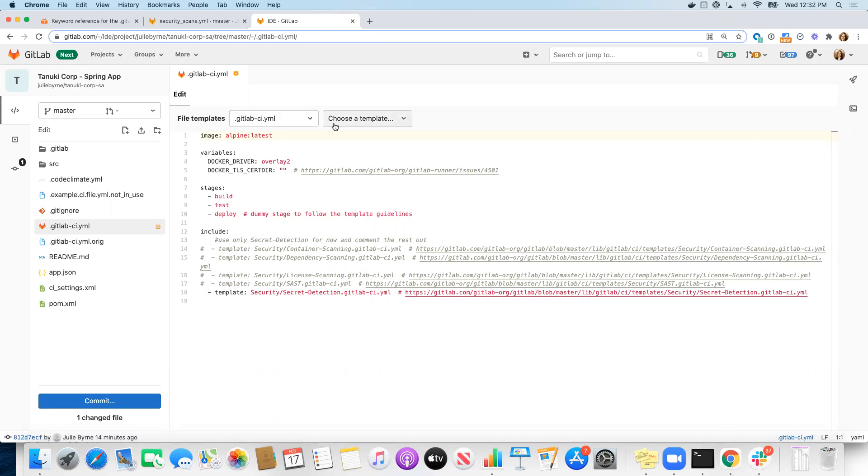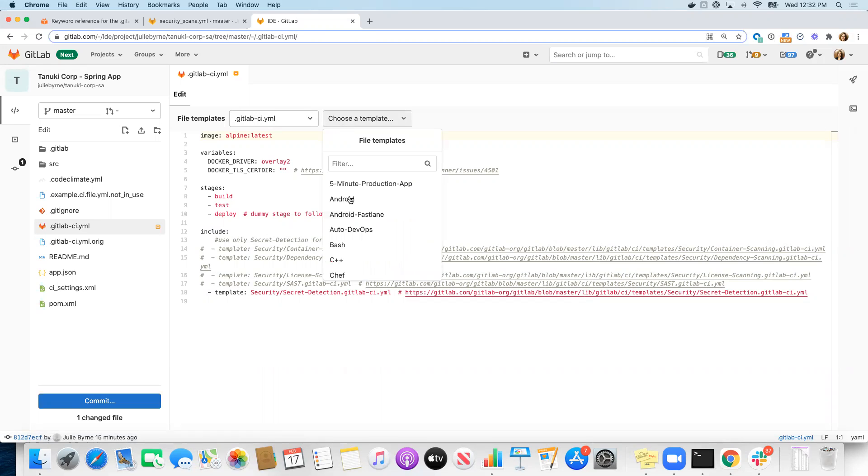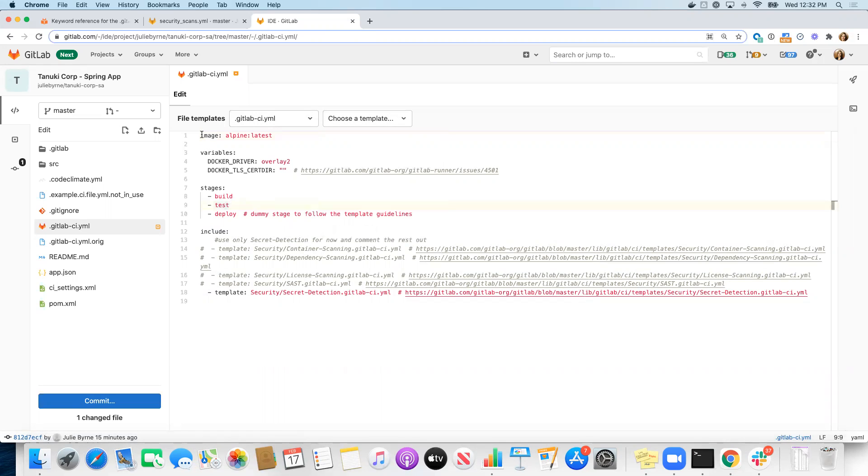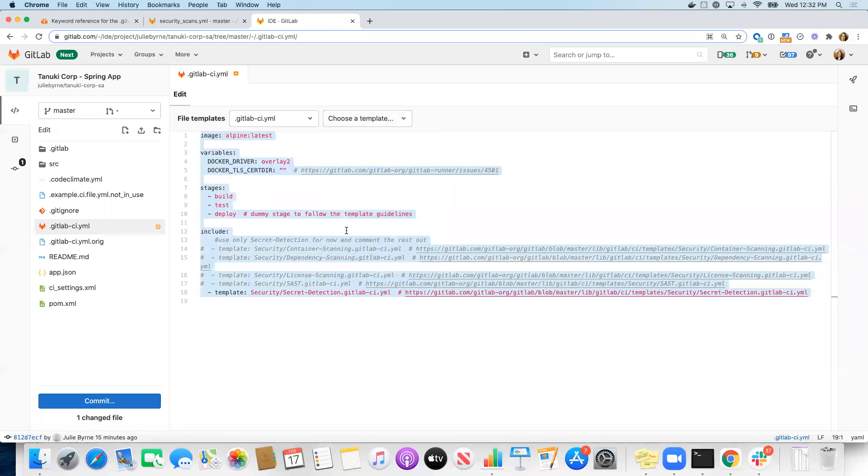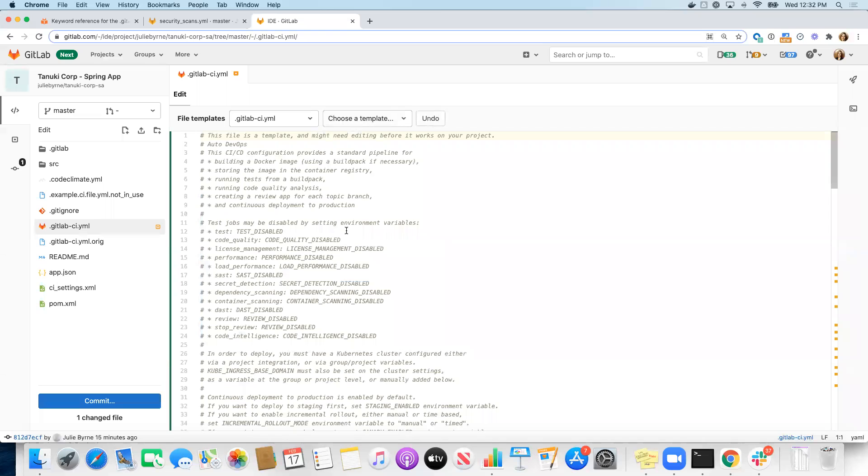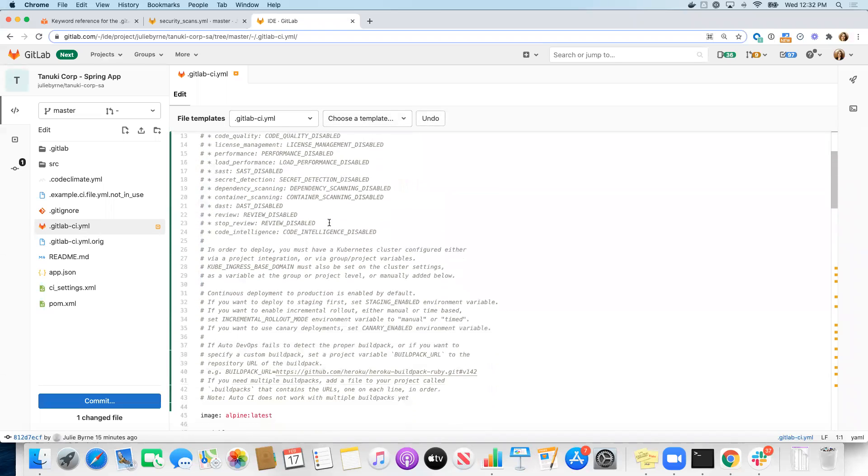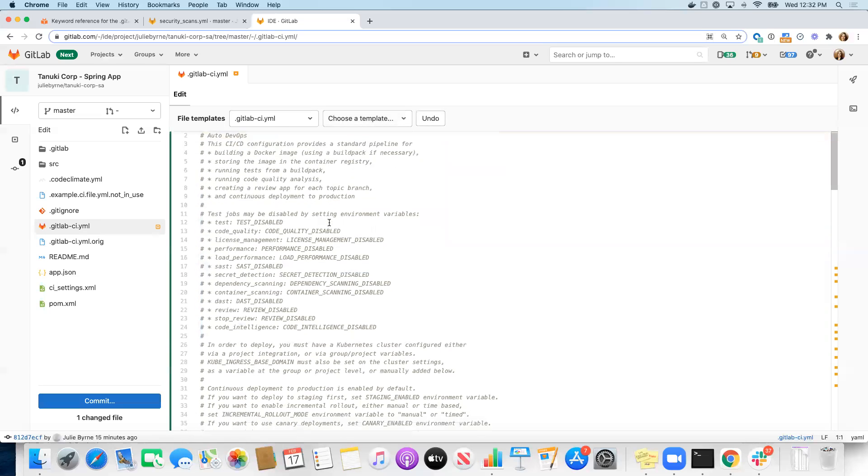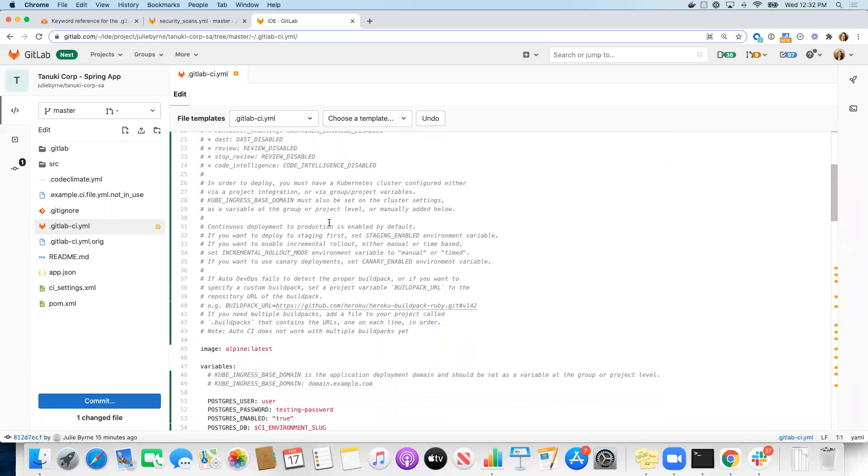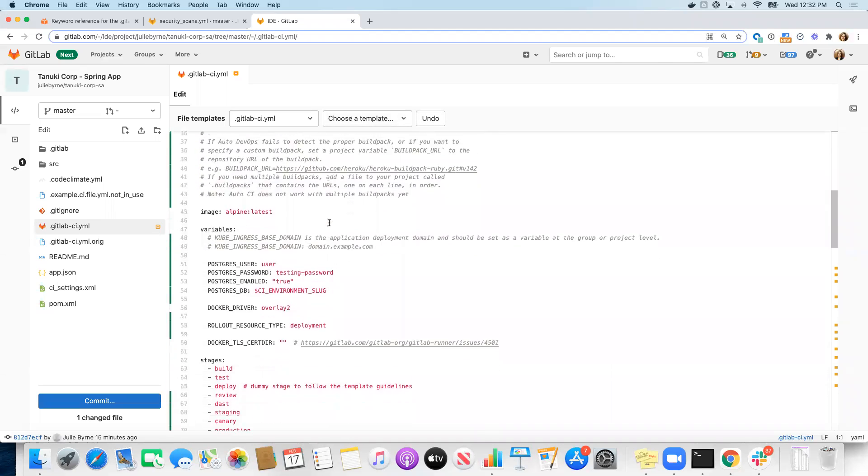And the cool thing about this, if we just wanted to start from scratch, we could choose the Auto DevOps template. And actually, let me do that just for a second so you can see what that looks like. I'm just going to copy this file because this is the one that's already edited and clean and done. But if I were to choose the Auto DevOps template, here is what the entire Auto DevOps pipeline looks like.